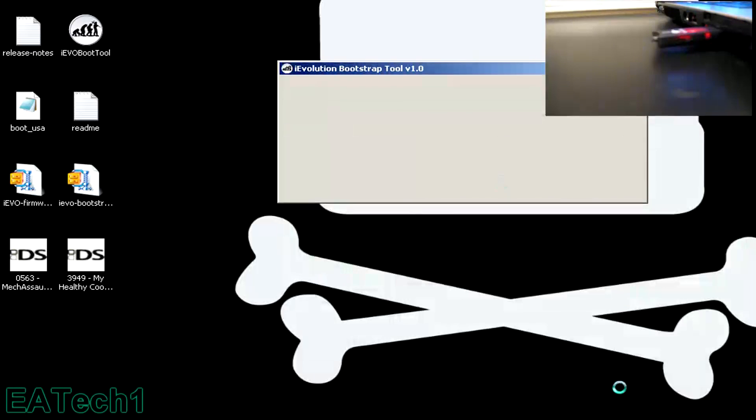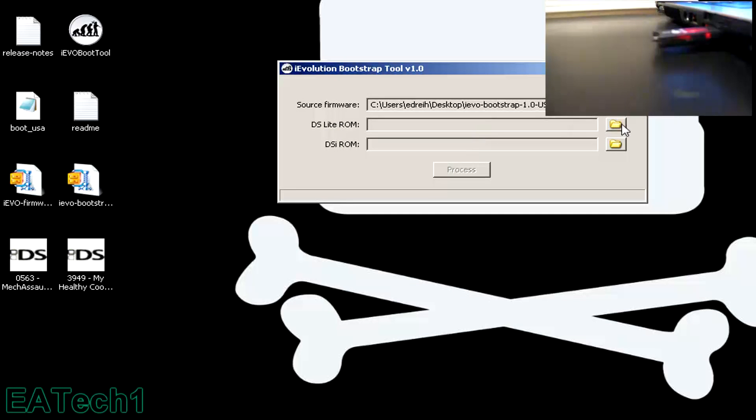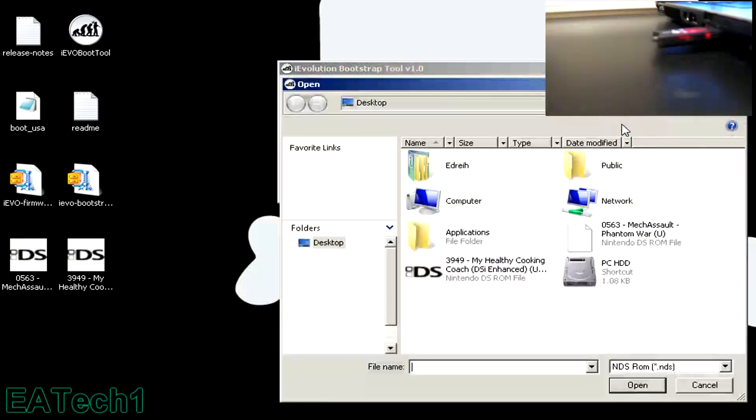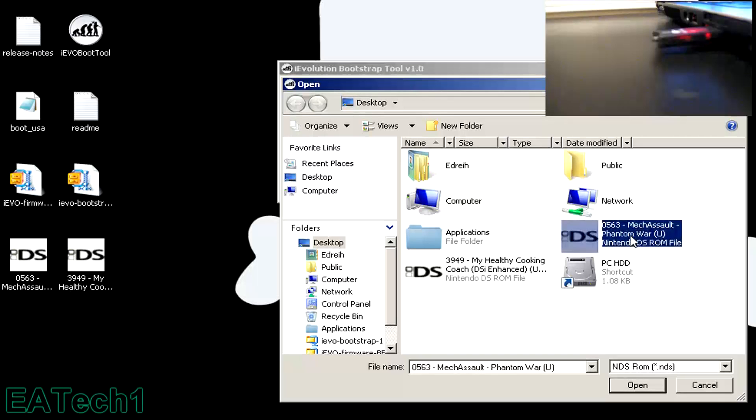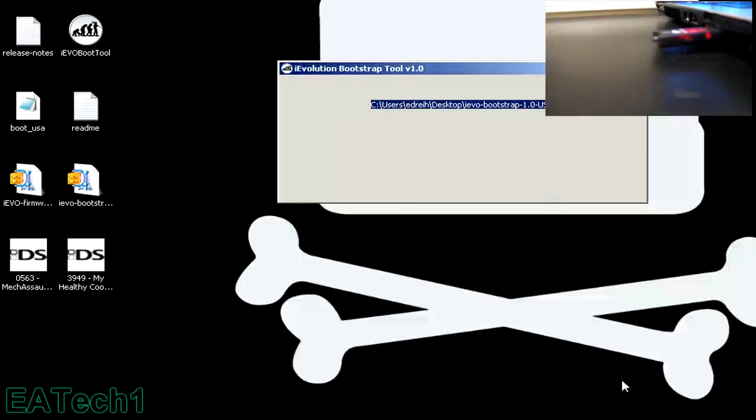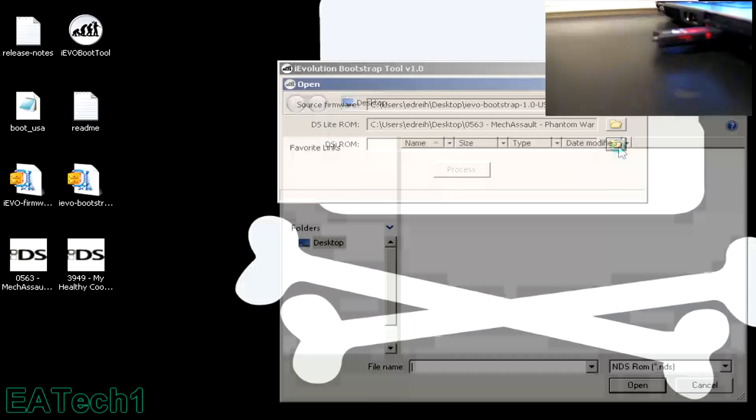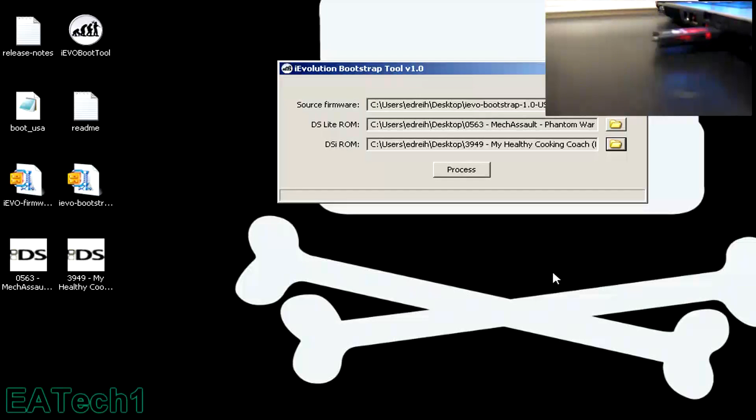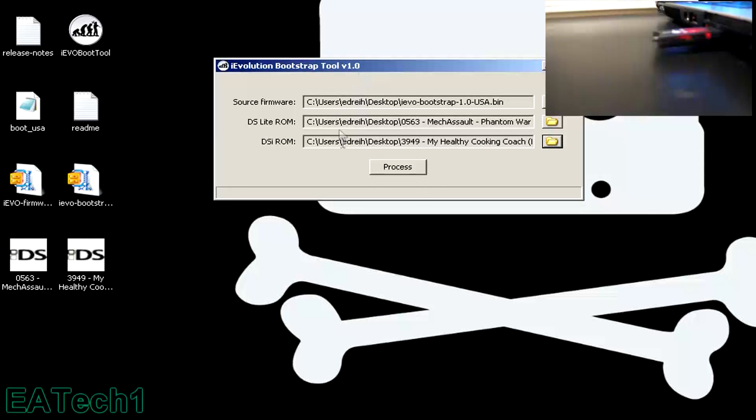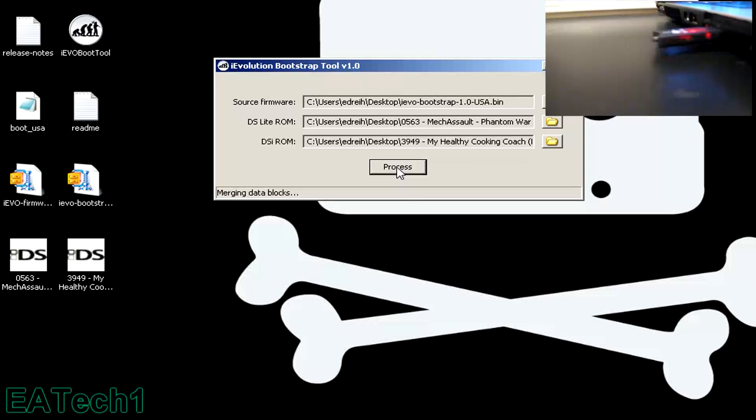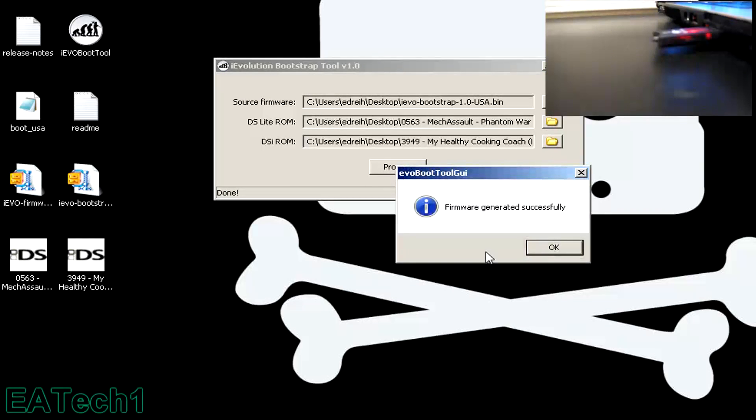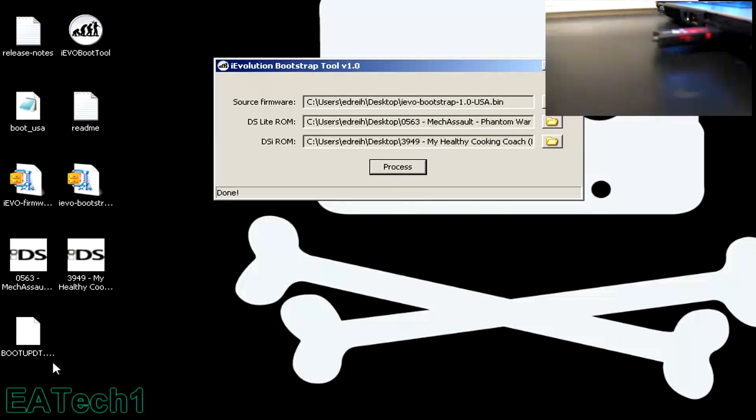Now you have to find the DS Lite ROM, so click on that, and click on the DS ROM, and now the DSi ROM. Once you have all three selected, click on the Process button, and the firmware will be generated. Here it is.